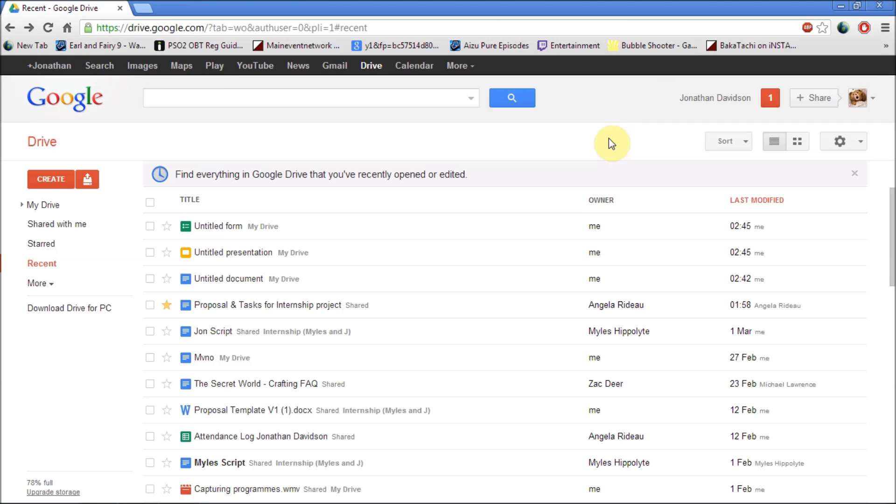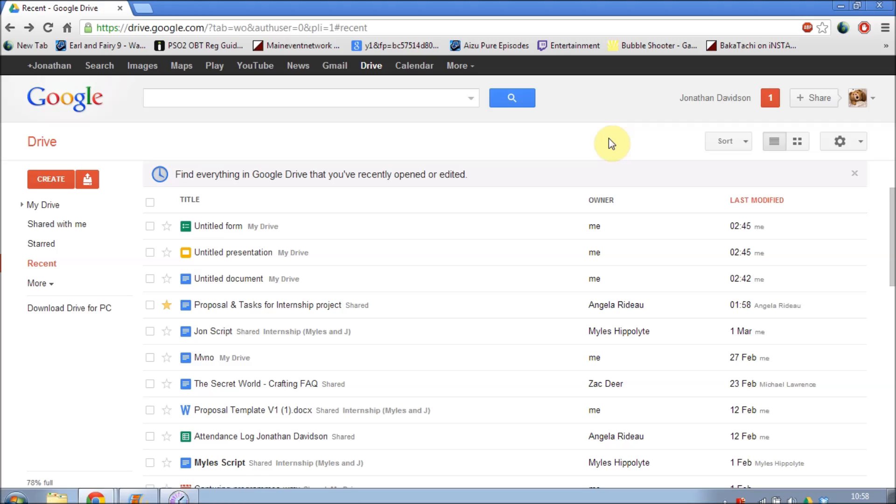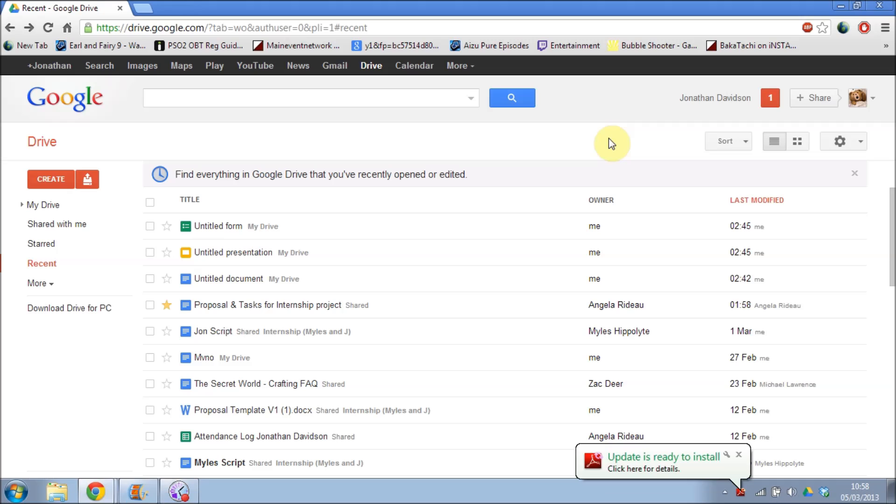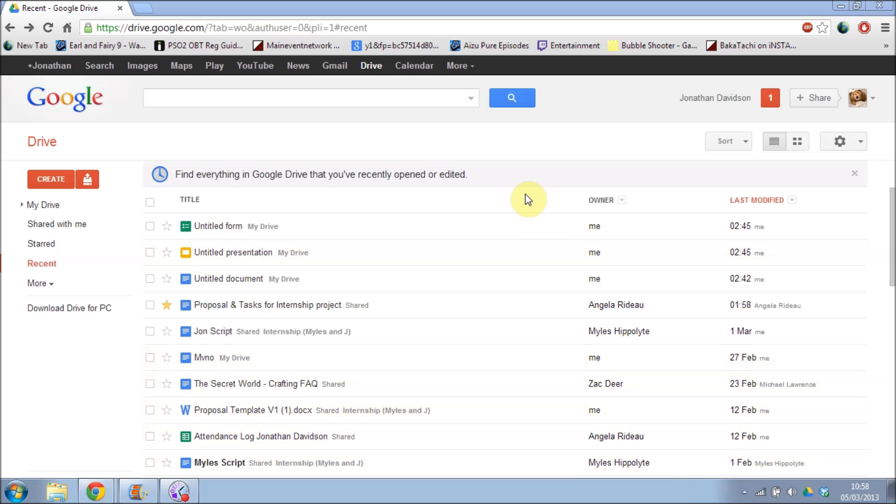The reason why this would be useful for teachers is first of all you can create your own documents which include your Word documents, Excel documents, PowerPoint documents, all over the internet. And when you do create them they will save automatically onto your Google Drive account. So a lot of people will be happy with the way Google Drive works.